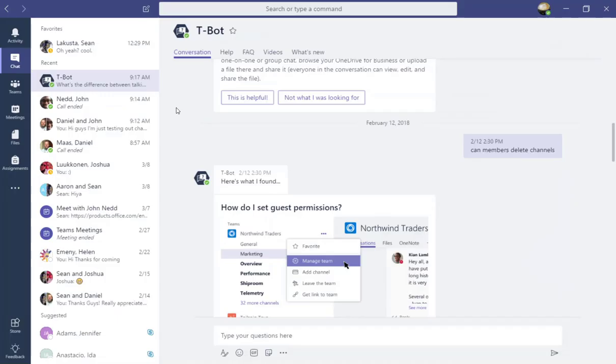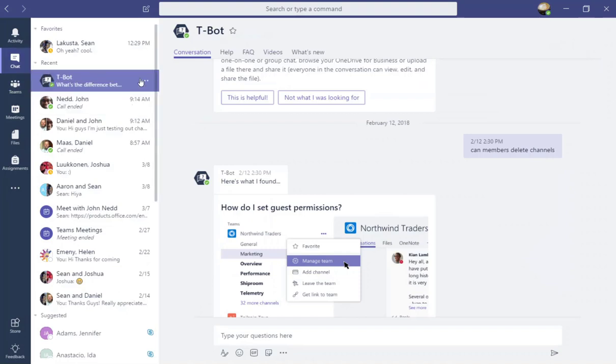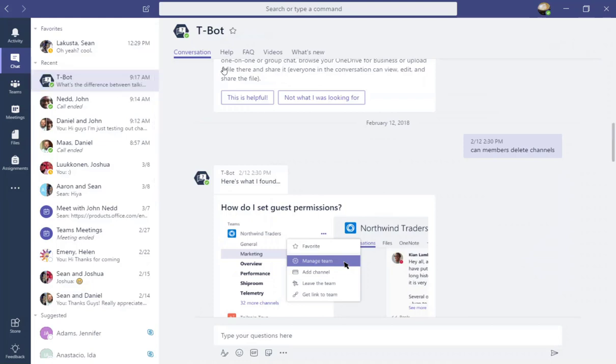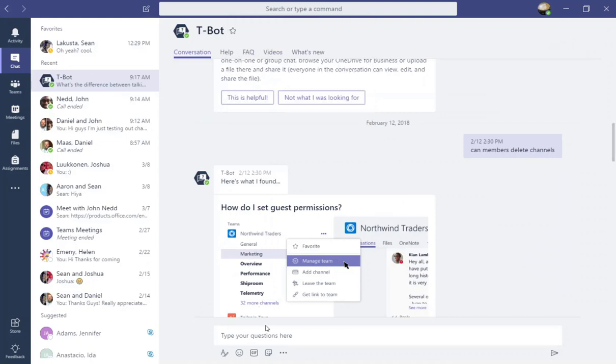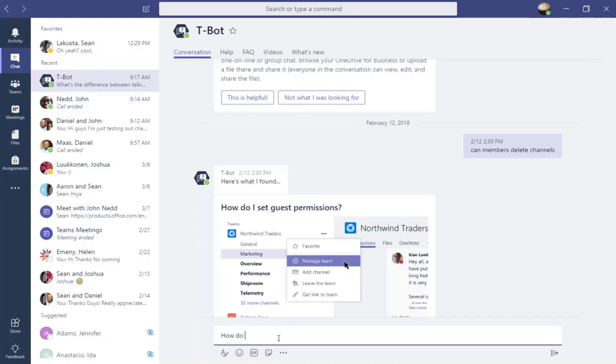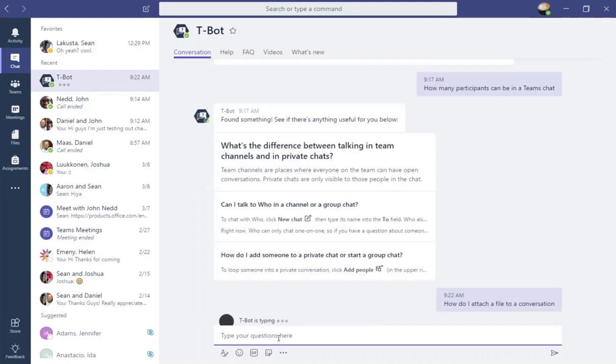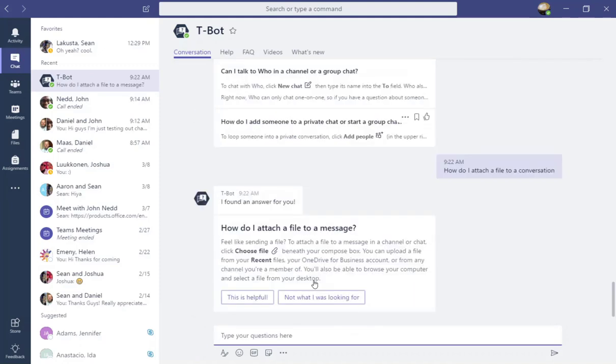When you first start using Microsoft Teams chat, you will notice that you do have an active chat with T-Bot. T-Bot is Microsoft's built-in AI to help you learn how to use Microsoft Teams. You can get started by typing a question to T-Bot here in the conversations field, and T-Bot will try to find an answer for you.